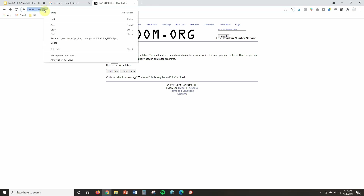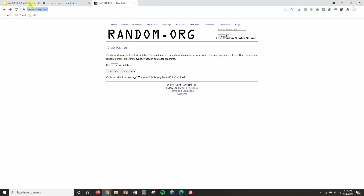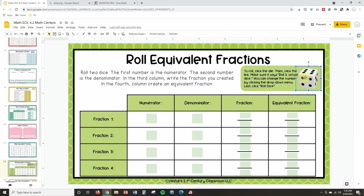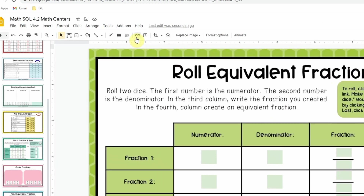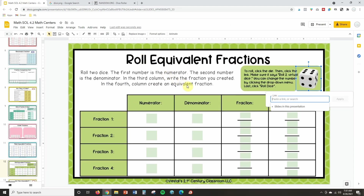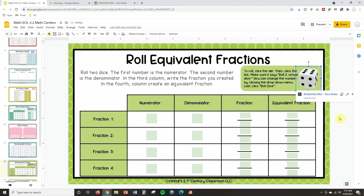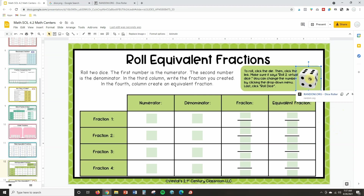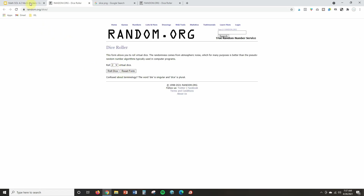Copy the hyperlink from random.org, then go back to your slide and click on the dice image. Up in the toolbar you'll see the paperclip icon — Insert Link. Click that, paste the link in with Control+V, and click Apply. Now when students click the image, it will open the dice roller in a new tab.